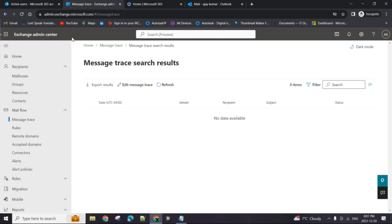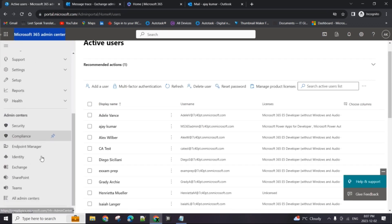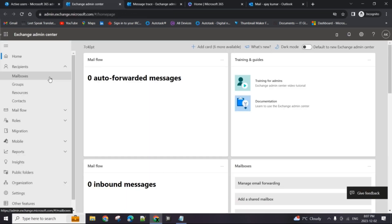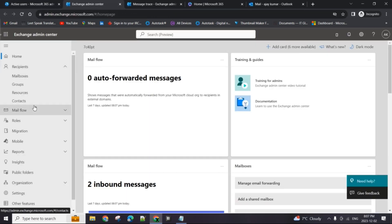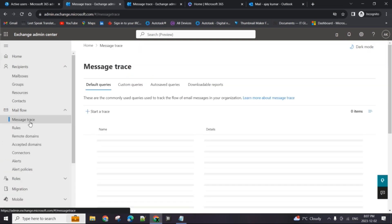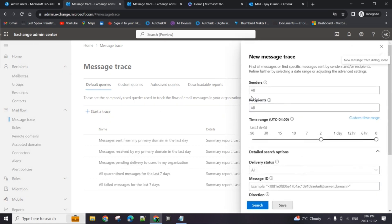The trace feature or the message trace feature is a part of Exchange Admin Center, so you can get to it by just scrolling down and clicking on Exchange here. It's going to open up the admin center in a new window, and we will expand the mail flow option and click on message trace.